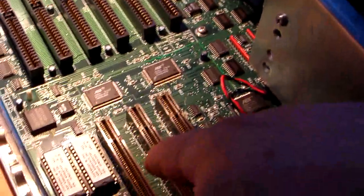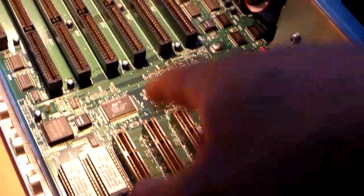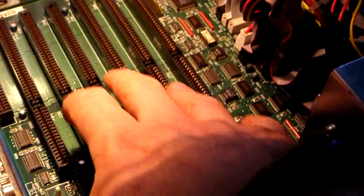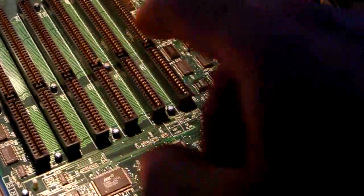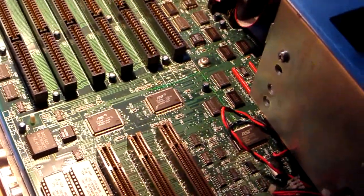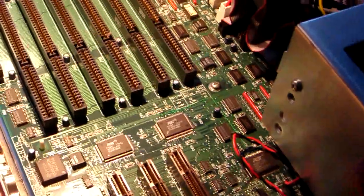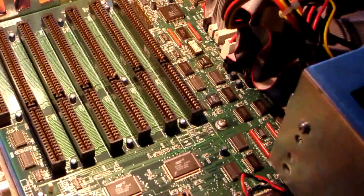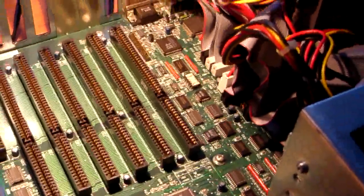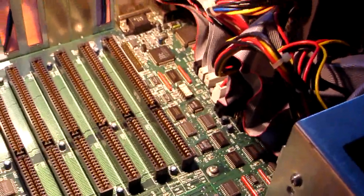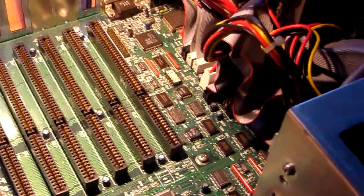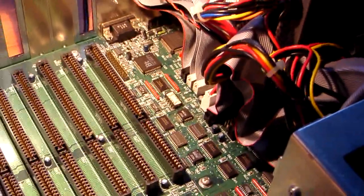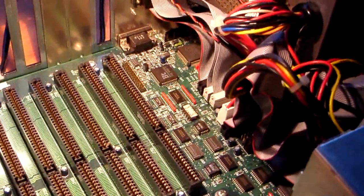This is 16-bit configuration. These slots here are actually 32-bit configuration. The difference is 16-bit equals 16 lanes of information. 32 equals 32-bit lanes of information. In layman's terms, with a 16 you can send 16 bits of information either direction, or with 32 you can send it either direction. As architecture has improved, this has improved to 64 both directions at once, 32 both directions at once, and so on and so forth.